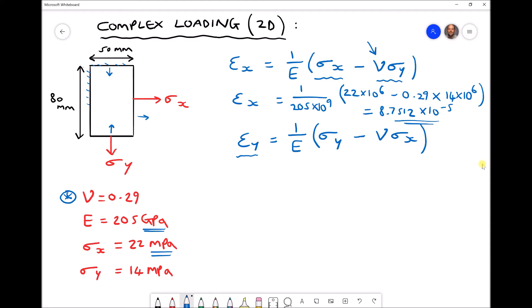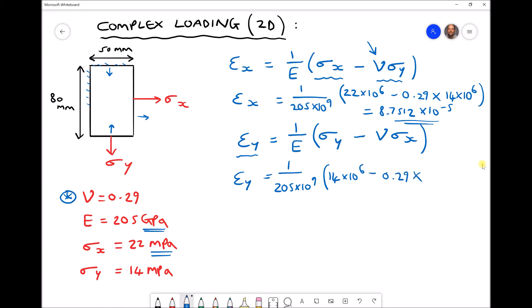Note that strain values are always relatively small, and strain has no units because it is length divided by length — a dimensionless quantity. Now let's calculate our strain in the y direction: 1 over 205×10⁹ times (14×10⁶ minus 0.29 times 22×10⁶). Running that through the calculator gives a strain in the y direction equal to 3.7171×10⁻⁵.